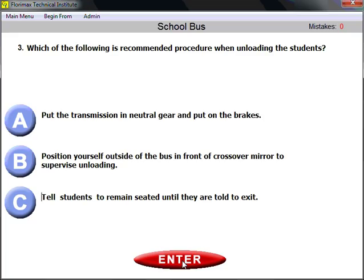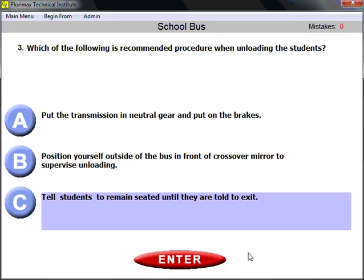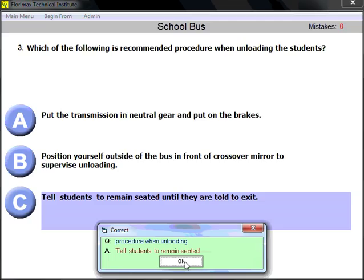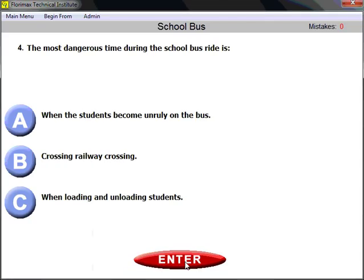Question number three: which of the following is the recommended procedure when unloading students? Apply common sense — tell students to remain seated until they are told to exit. Everybody should be familiar with that rule. It applies on any coach bus or passenger bus, and definitely applies here when loading and unloading students.